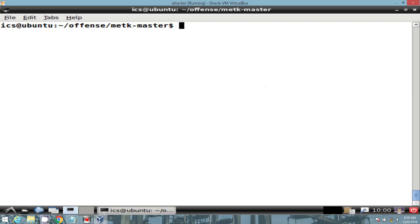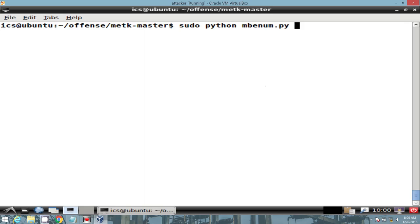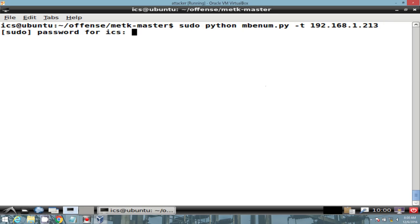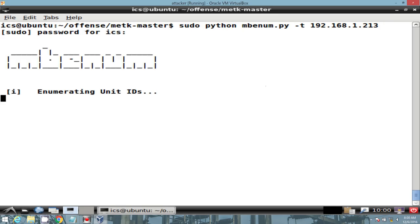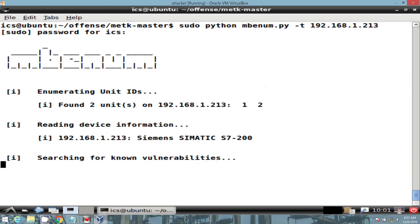Let's enumerate our instance of con pot. We'll go ahead and call our MB enumeration python script, provided a target IP of con pot. We see that this tool will first start off enumerating the unit IDs, as well as provide us with some device information. Look at its config file to identify any known vulnerabilities.